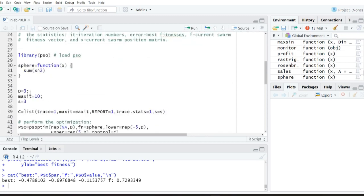The next statement is d equal to 3, so here the dimensionality is taken as 3. This means how many variables are there — for example 4 variables or 5 variables — you specify how many variables there are.